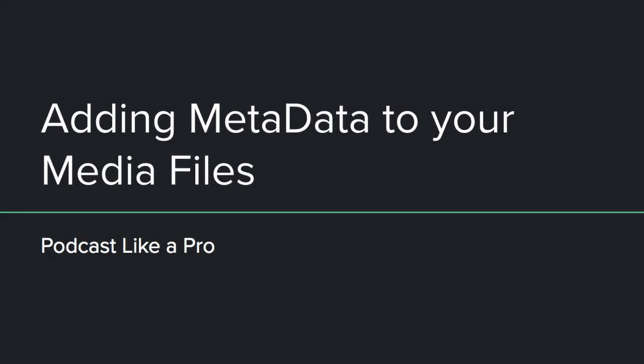Hey there and welcome back to Podcasts Like a Pro. Today we're going to be talking about how to add metadata to your podcast media files.